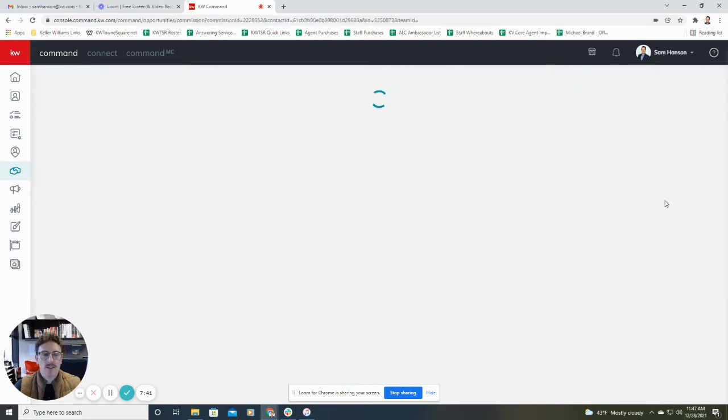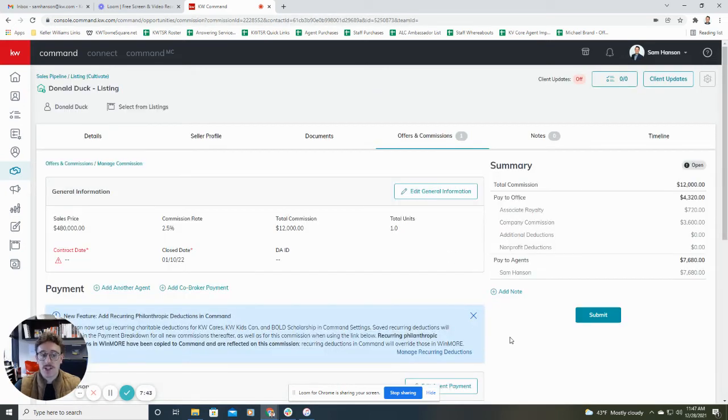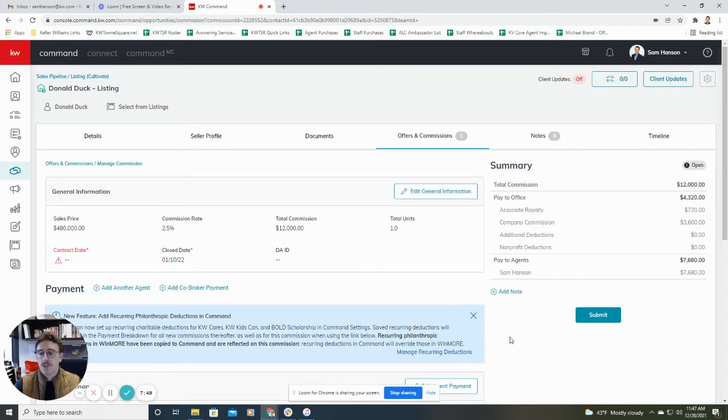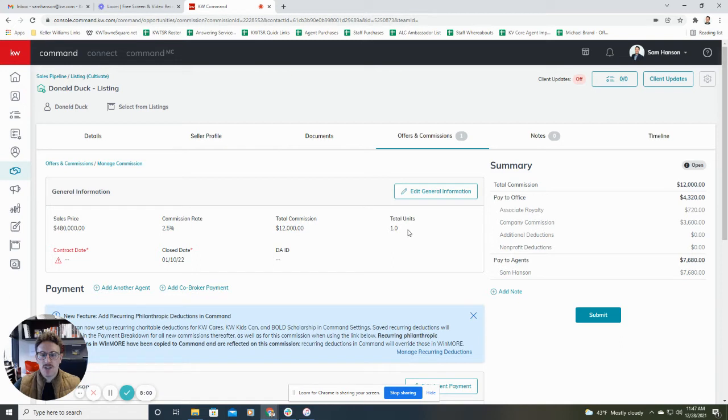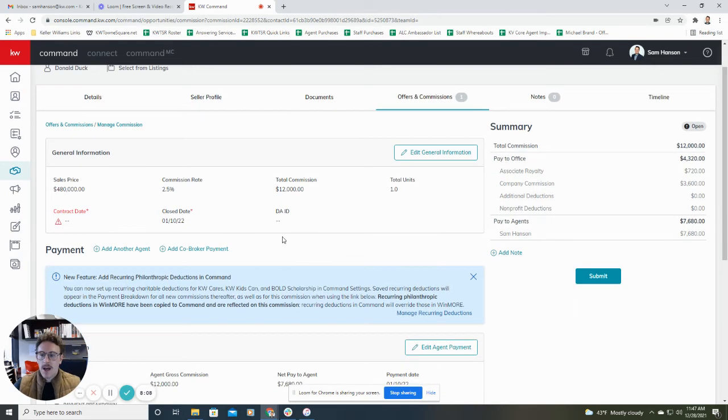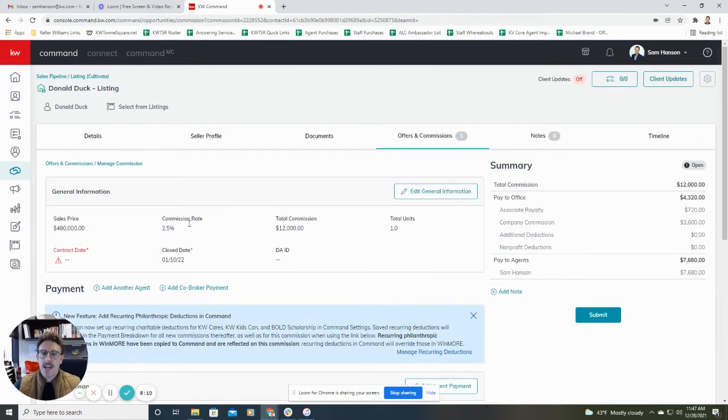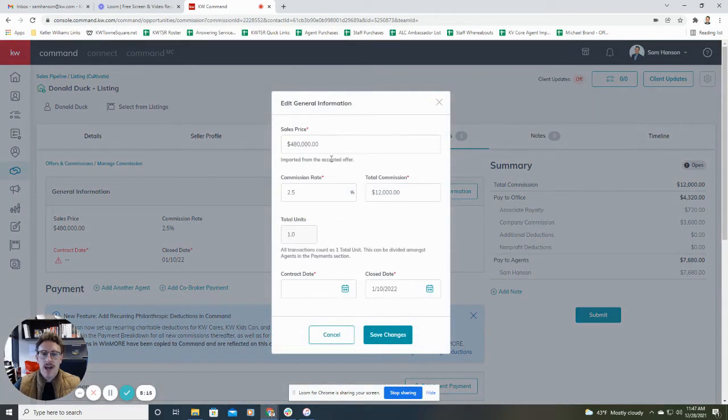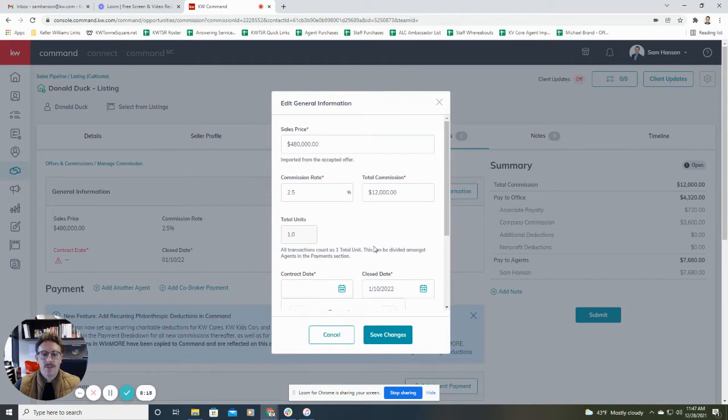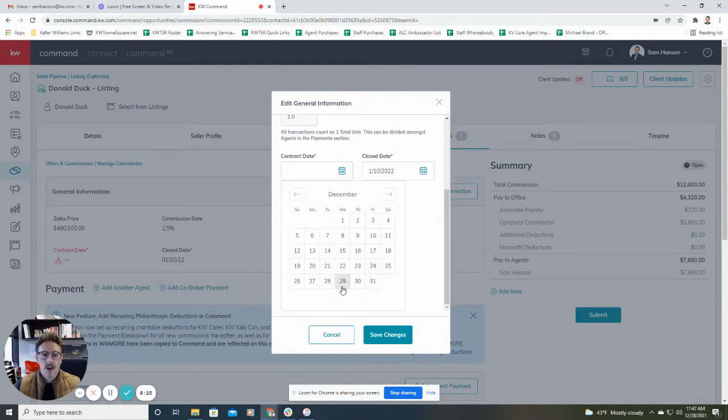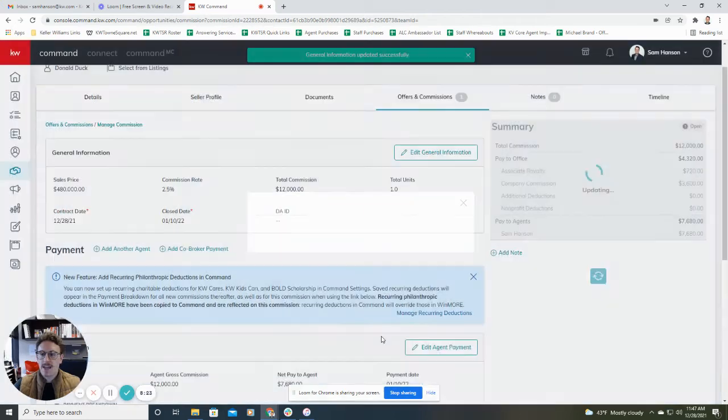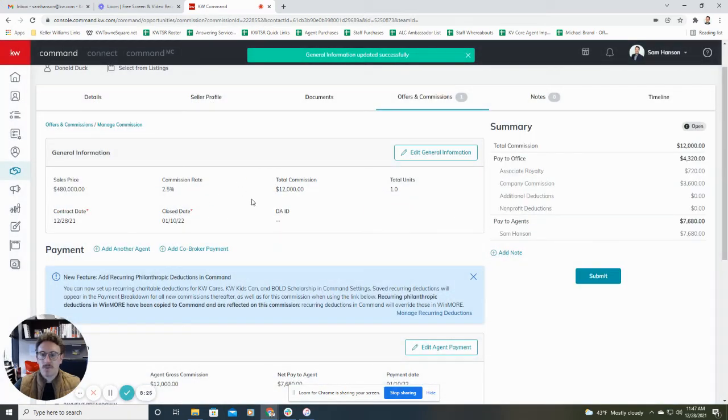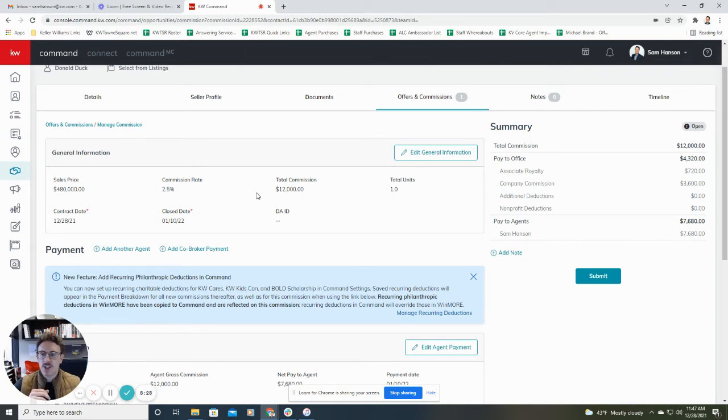From here, it actually does a lot of the work for you. It's pretty simple. It kind of walks you through and fills it out. So again, for this example, we already populated some of that information. We have the sales price. We have our commission rate, total commission, total units. Looks like we need to include the contract date. We have the close date and DAID will be left blank. If you need to edit any of this information, it'll let you do this right here and click edit general information. And it'll allow you to change any of this info that you need to. So for example, I know I need to include the contract date. So I'll make sure that I drop that in and hit save changes. It's pretty simple. Not too much to change here.